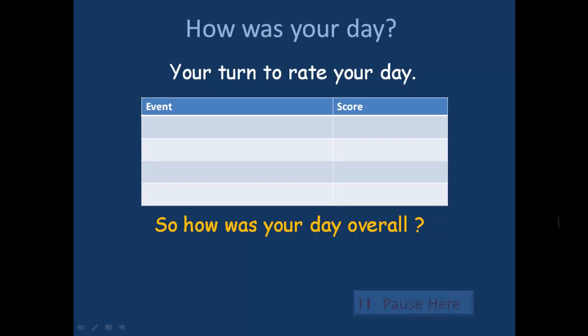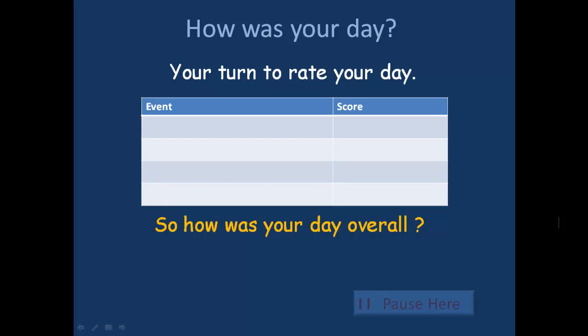Okay, how was your day? It's your turn to rate your day. Think of four events and score them with happy smiley faces, and then try and work out an overall score. We'll pause here while you work that out.